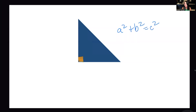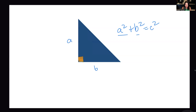The Pythagorean theorem is a squared plus b squared equals c squared. A and b are the short legs of the triangle — it doesn't matter which one they are. C is always, always the hypotenuse. You can swap a and b, but c always has to be the long leg or the hypotenuse.